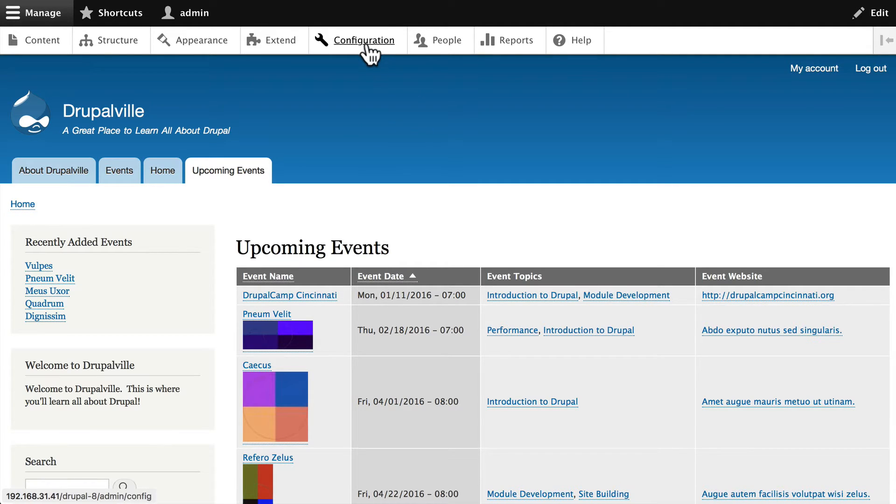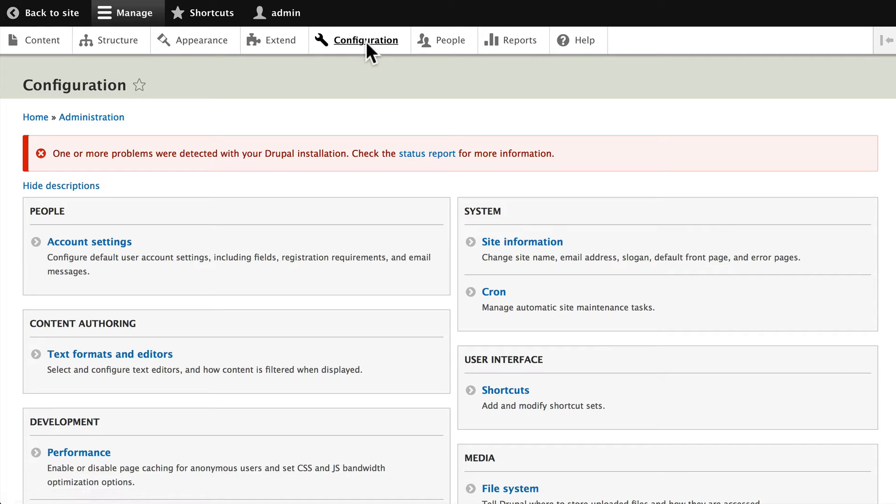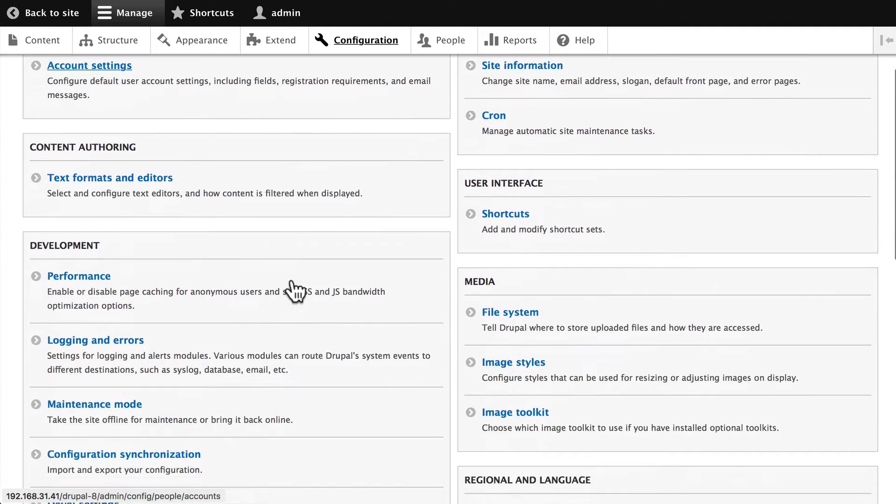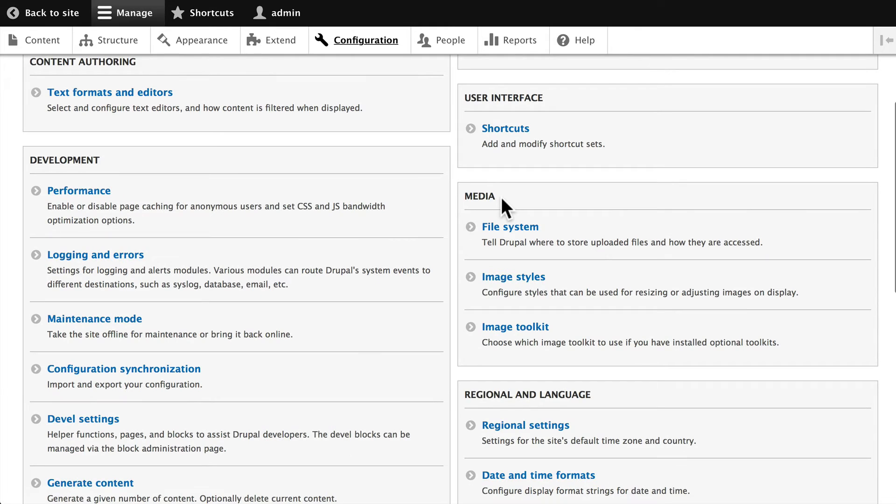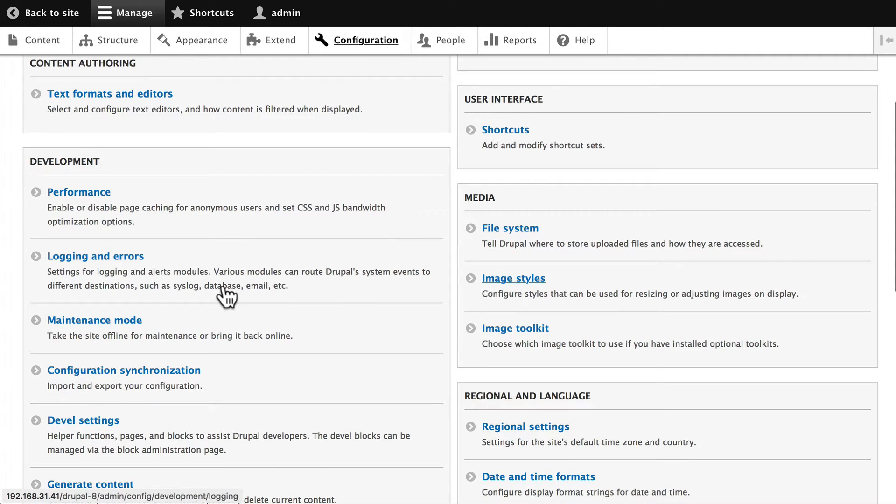Go ahead and click on Configuration, and we're going to create two image styles here. Scroll down on the right and under the Media tab you'll see Image Styles.